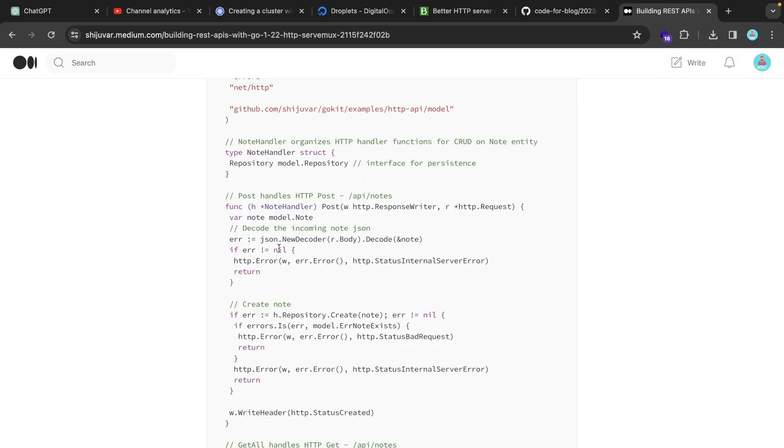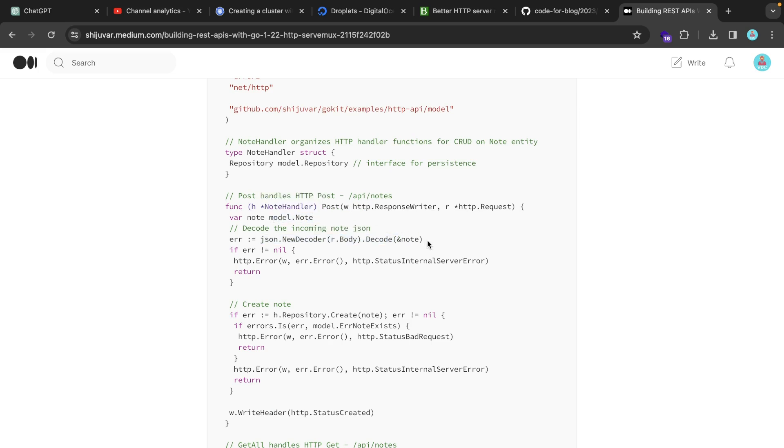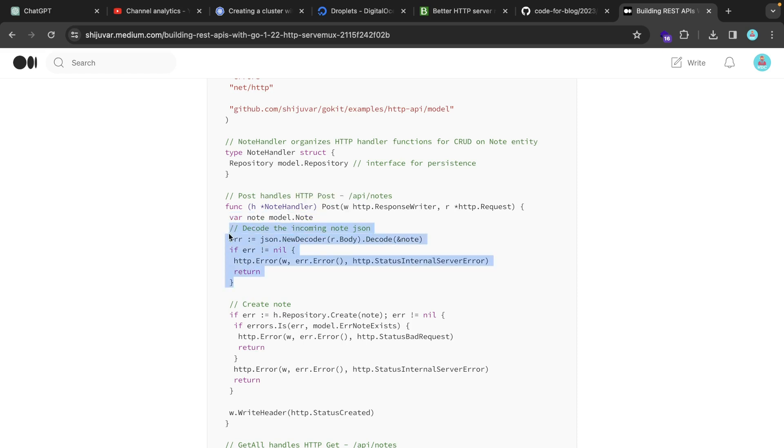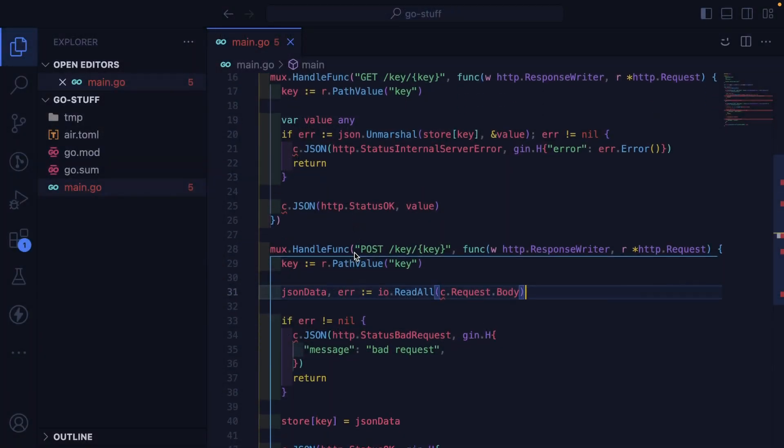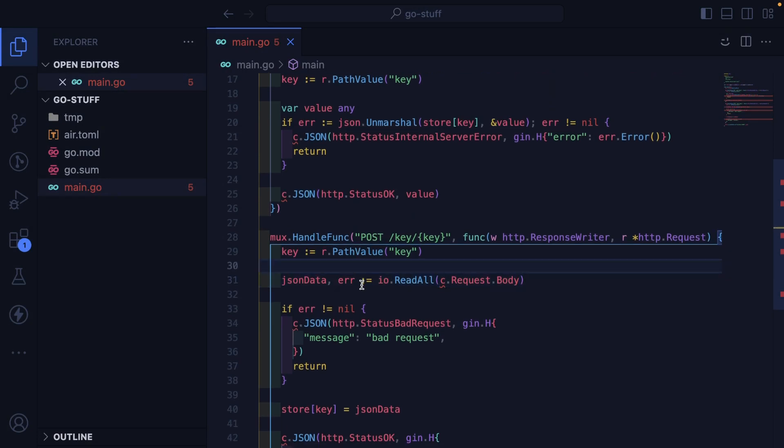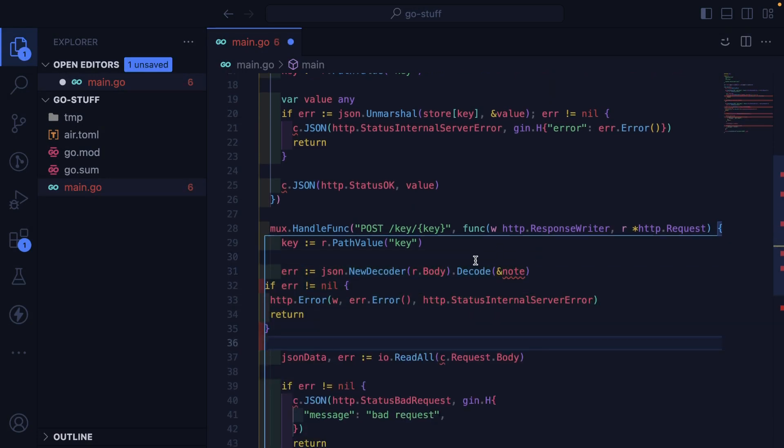Well, here's an example of how they decode some JSON coming in. And they pass it a pointer to something. So I think I could kind of change how this is working. Let's just copy this code.